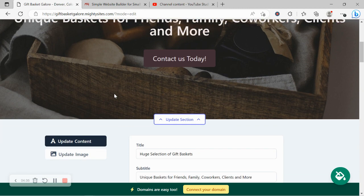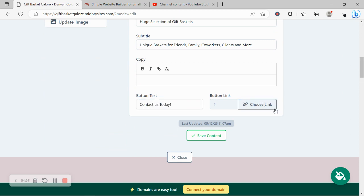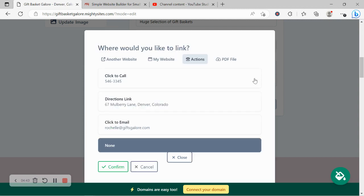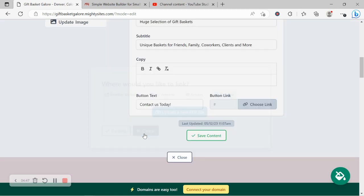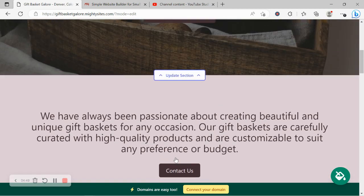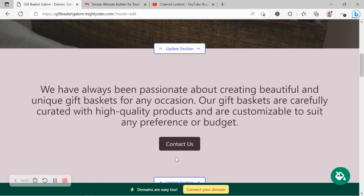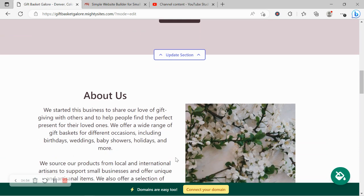Buttons can all link to various places and you can change the wording on the buttons. You can link to another website if need be, or you can link to an action like click to call, directions, click to email. Otherwise, you could upload a PDF file of your catalog or your current promotions and offers. Awesome. That's coming together so nicely.